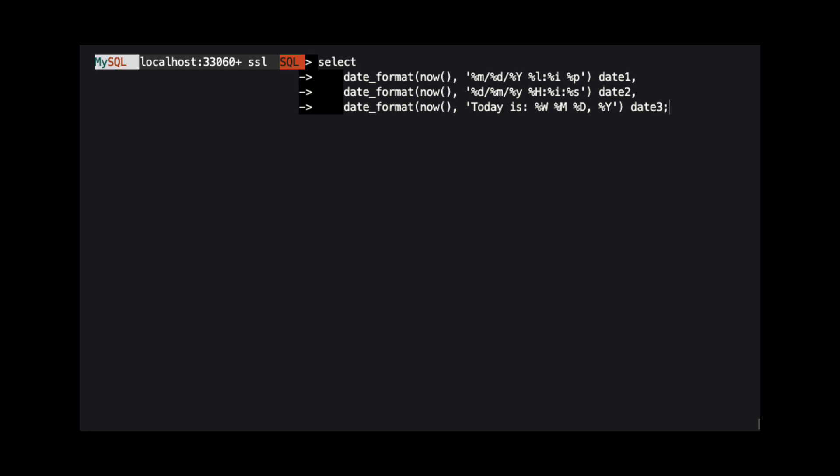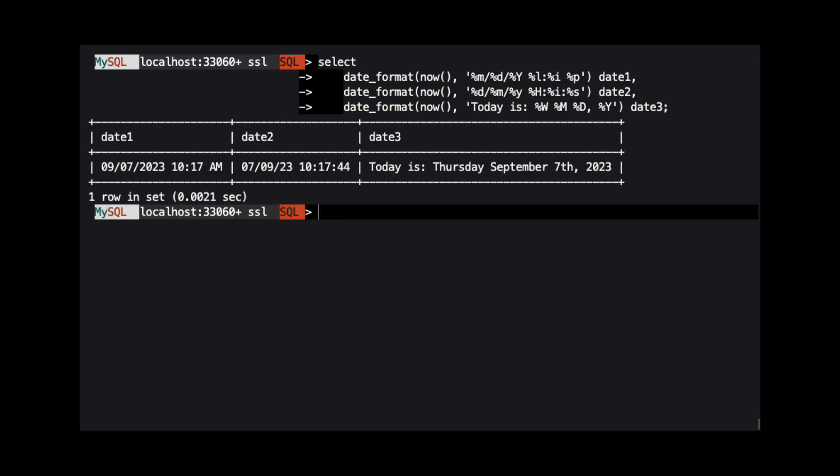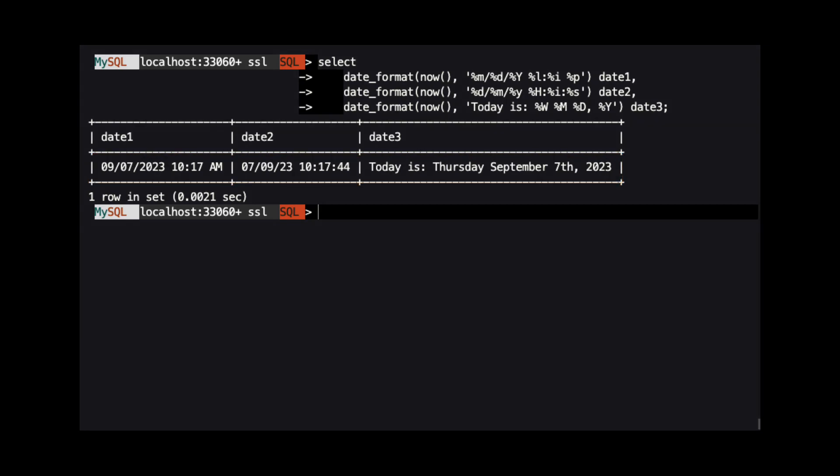When we look at the results, we can see how these different FormatStrings produced different output. There is a link below to the MySQL documentation for date format, including a list of all specifiers that are available.